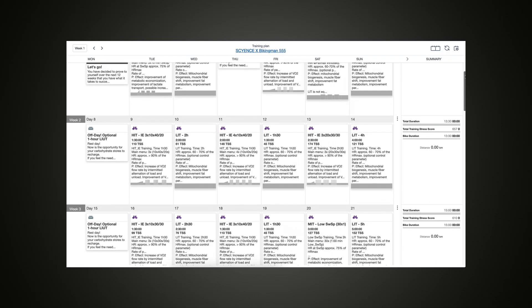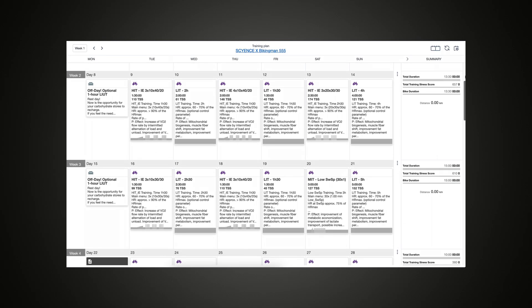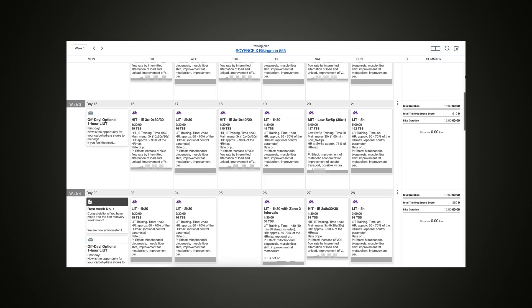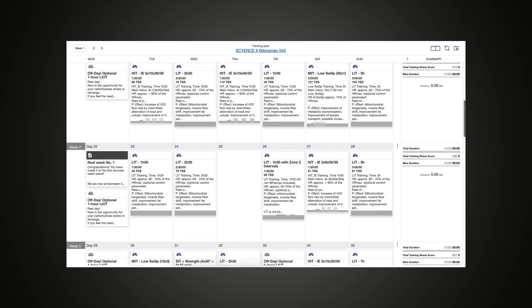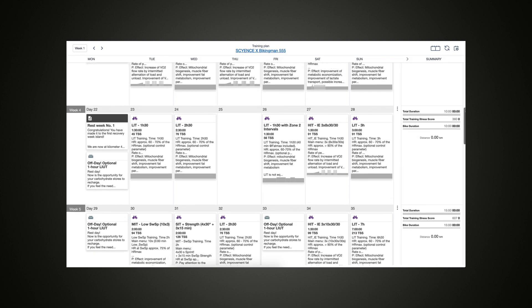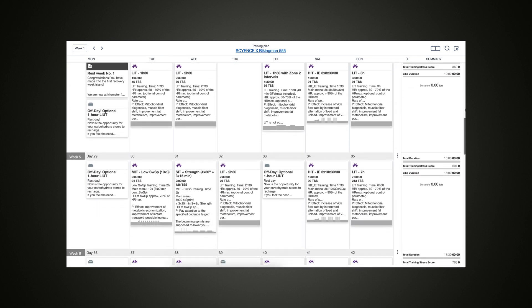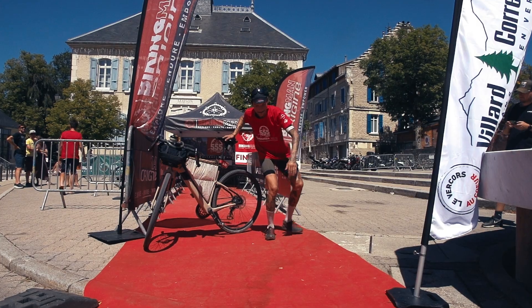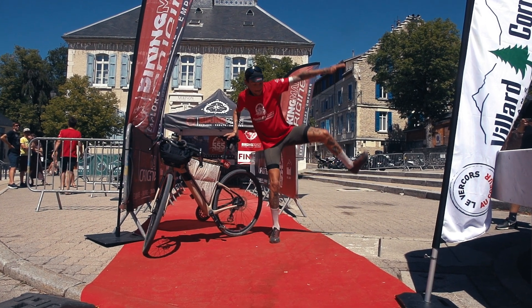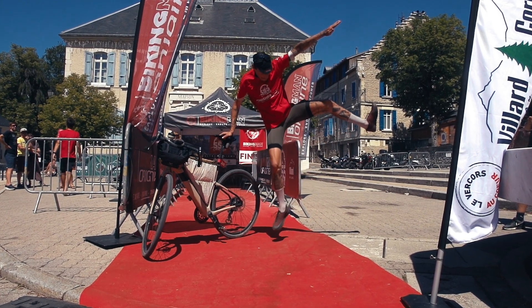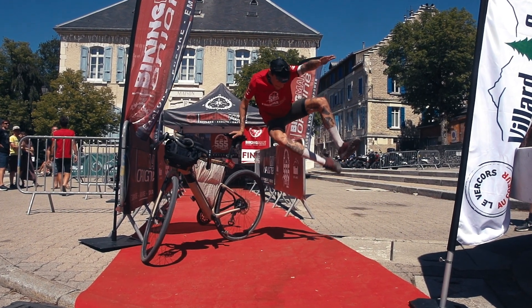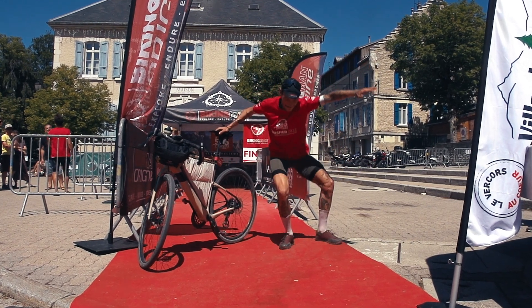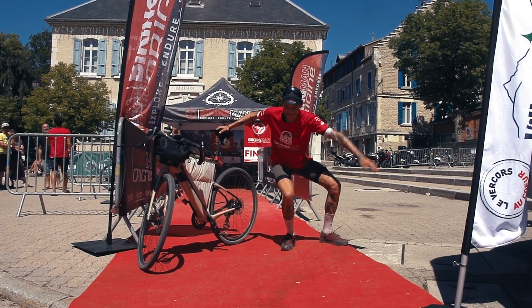For those interested, you can now purchase the training plan using the link provided in the video description and follow it precisely on the TrainingPeaks training management platform. Simply enter your threshold power and the training plan will be perfectly adapted for you. Have fun in your own training — if you liked the video give it a thumbs up, and we'll see you in the next episodes of the Science BikingMan series. See you soon!